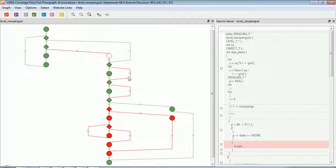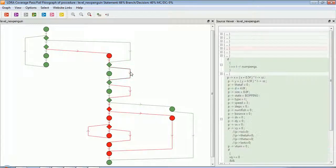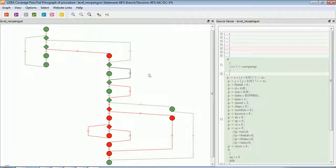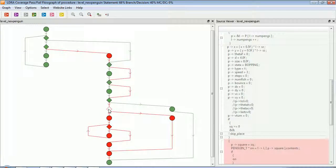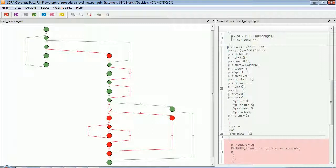We can also take a look at some branches. And there we can see we've not executed this branch from there to here. Also, we can see quite a bit of code here that's not been executed. And again, because this condition has never been true.